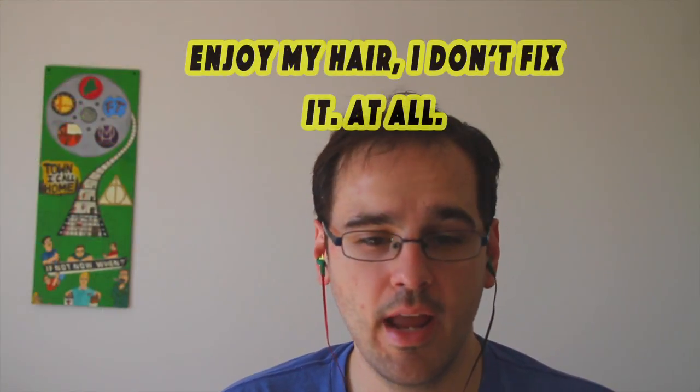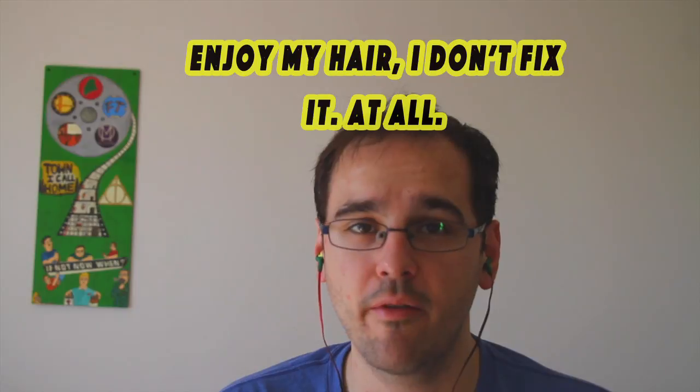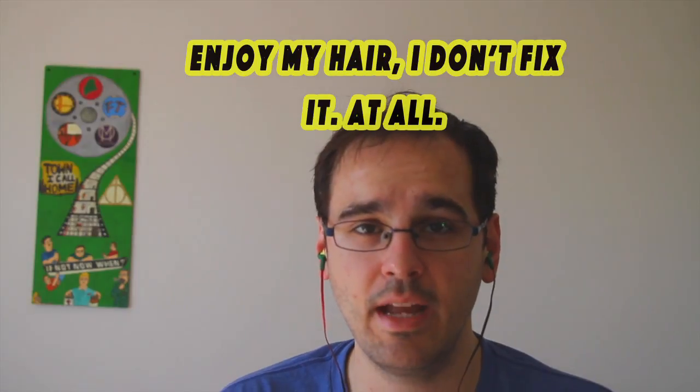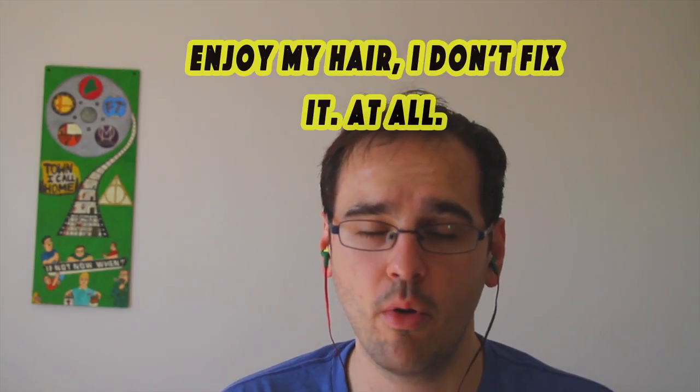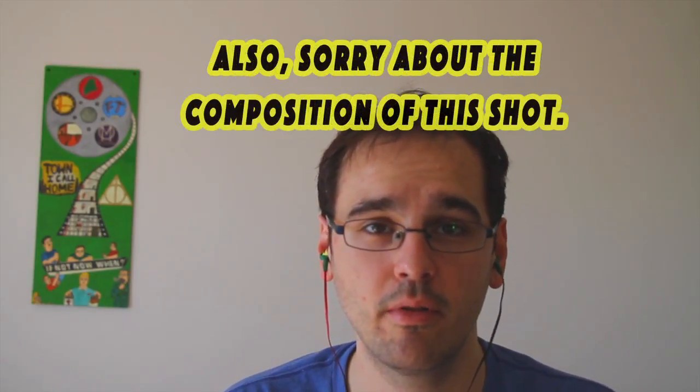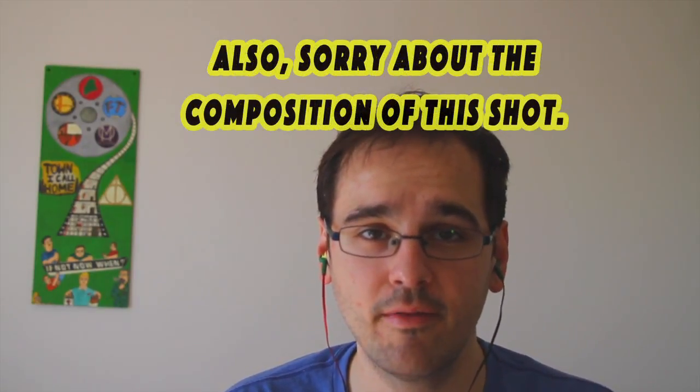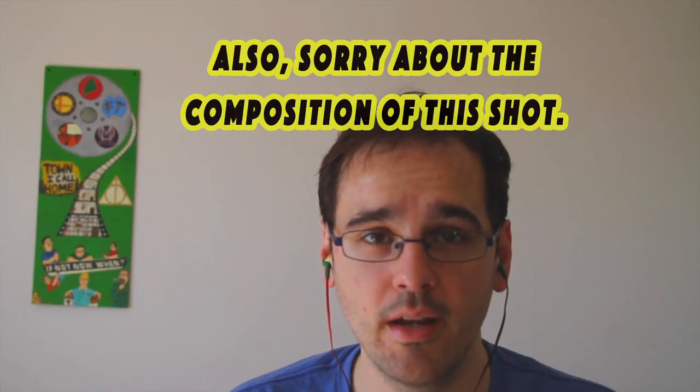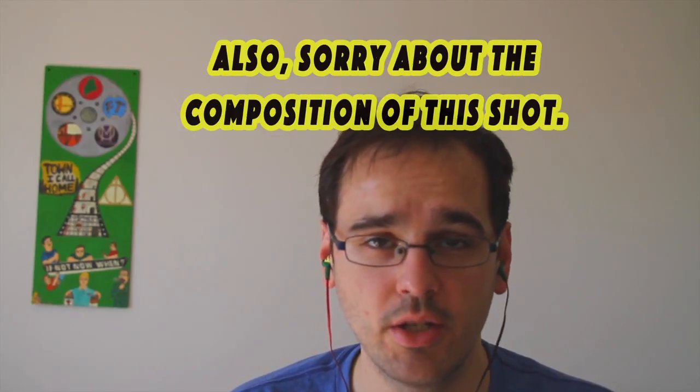There will be minor story elements discussed here and some of the film's references, nothing major in terms of spoilers, but in case you're interested in going in 100% fresh, watch this video after you've seen the film.